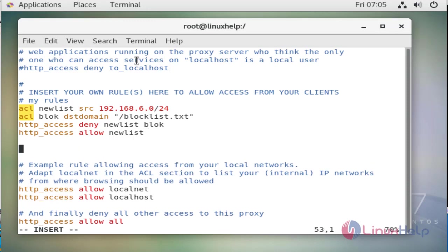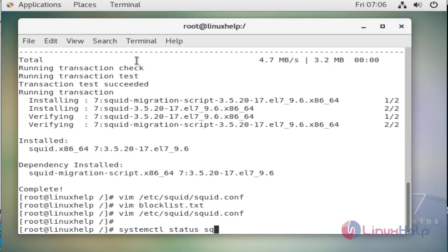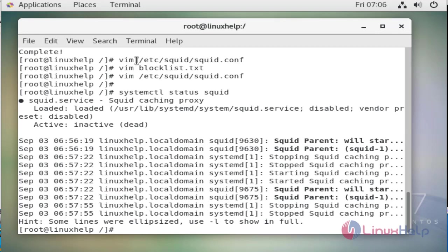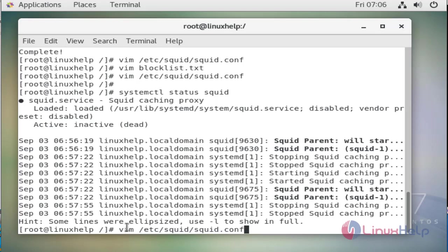We will save and exit and then we are going to check the status of our squid proxy server which is inactive. We are going to start and enable our squid server by systemctl command.